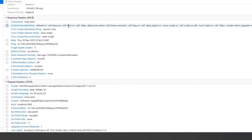The X-Frame-Options header can be used to indicate whether or not a browser should be allowed to render a page in a frame, iframe, embed, or object. Sites can use this to avoid click-jacking attacks by ensuring that their content is not embedded into other sites.